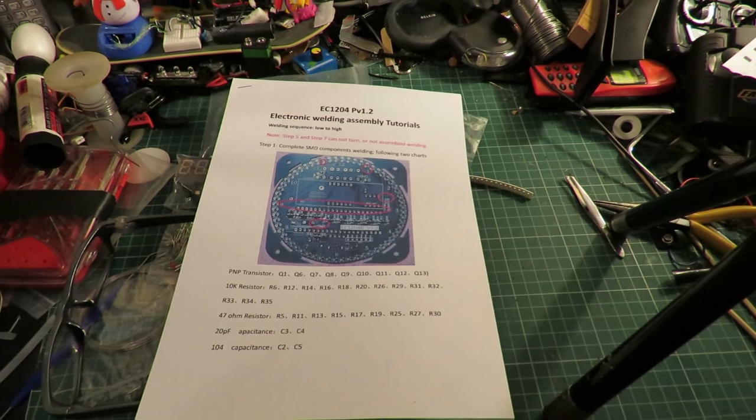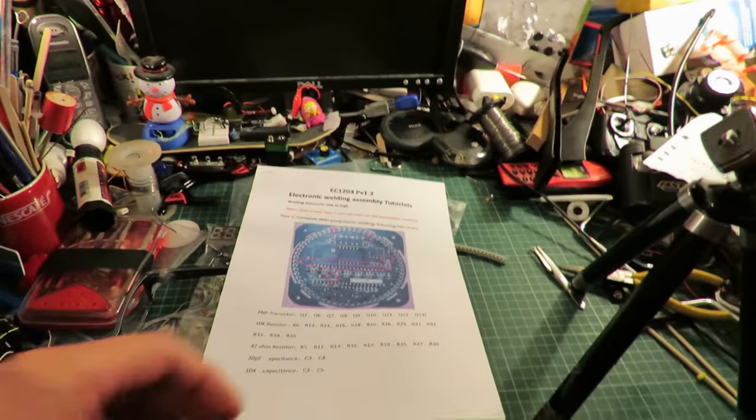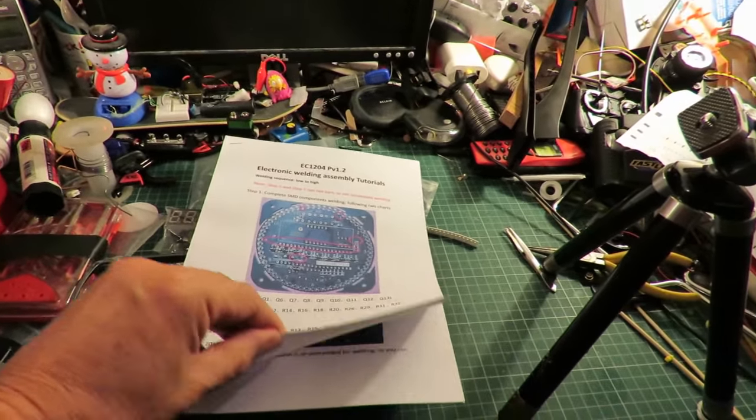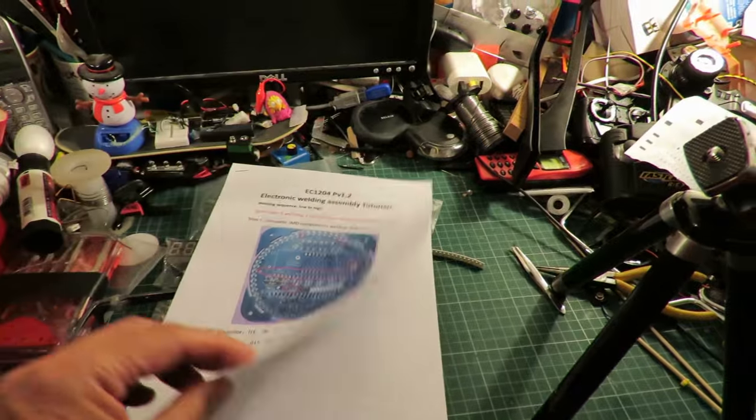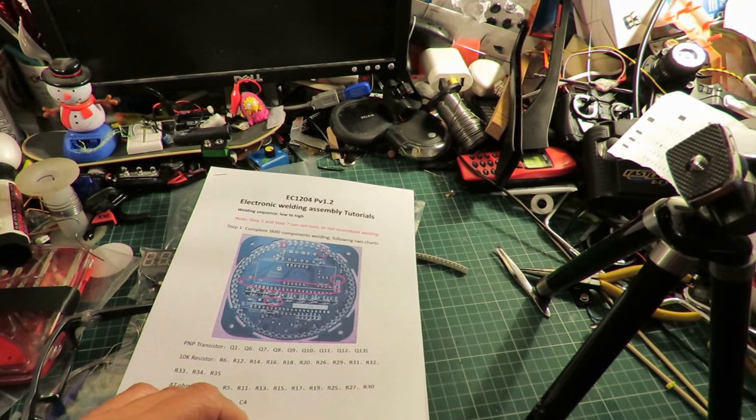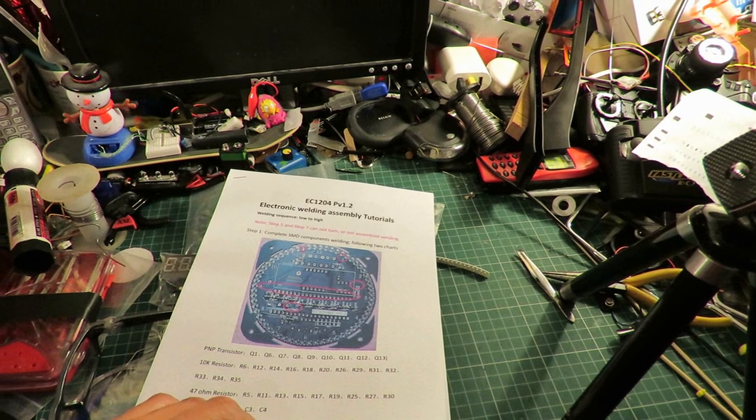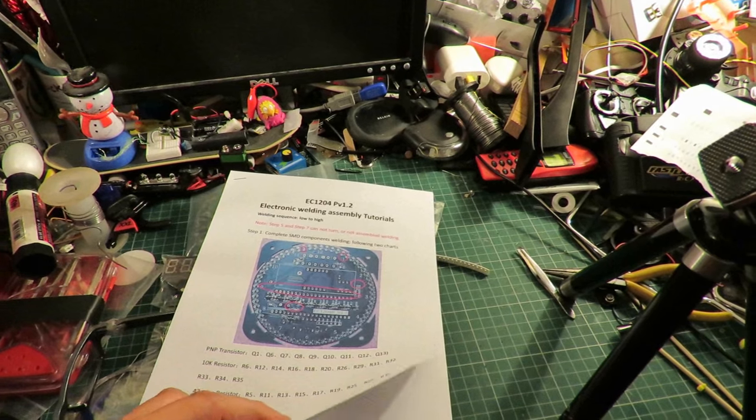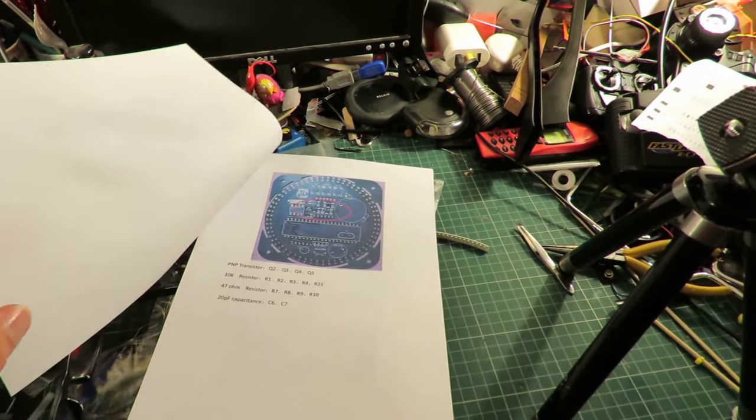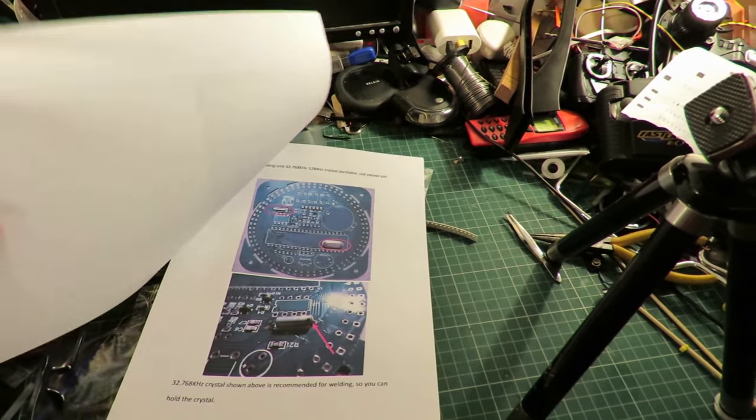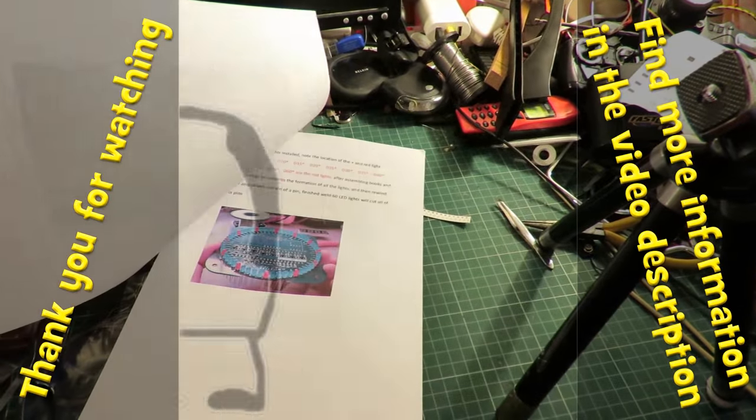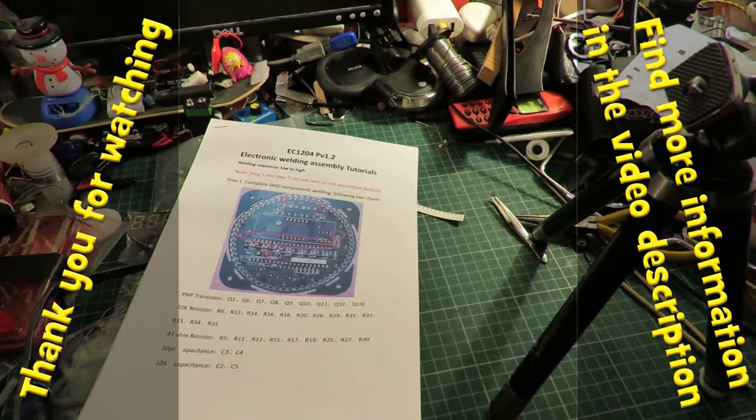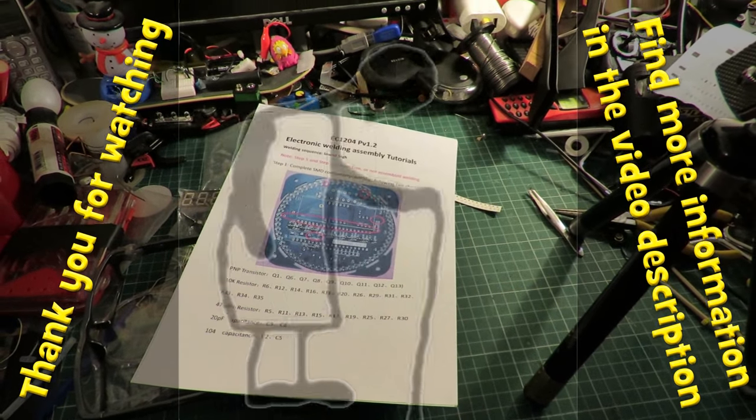I've searched online and downloaded this electronic welding assembly tutorial that steps us through how to do it. So we can continue.